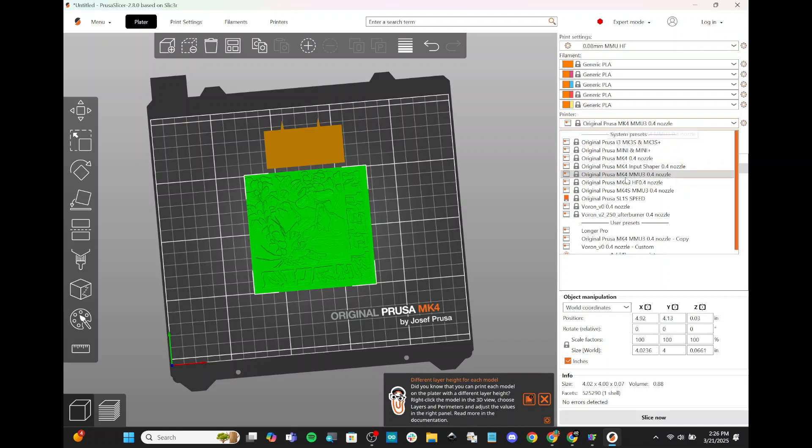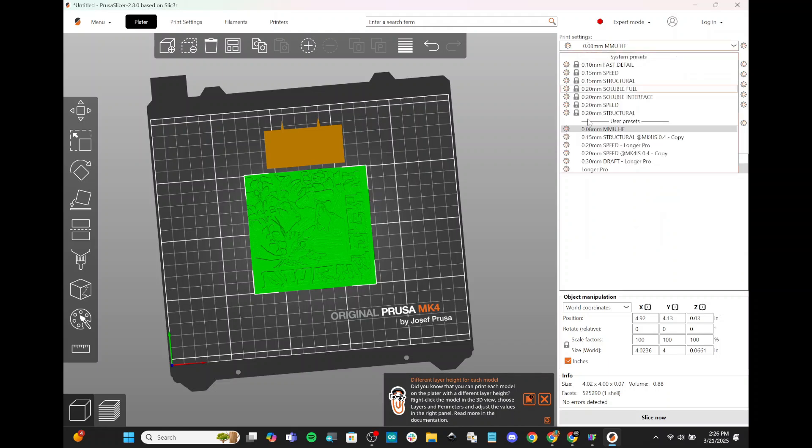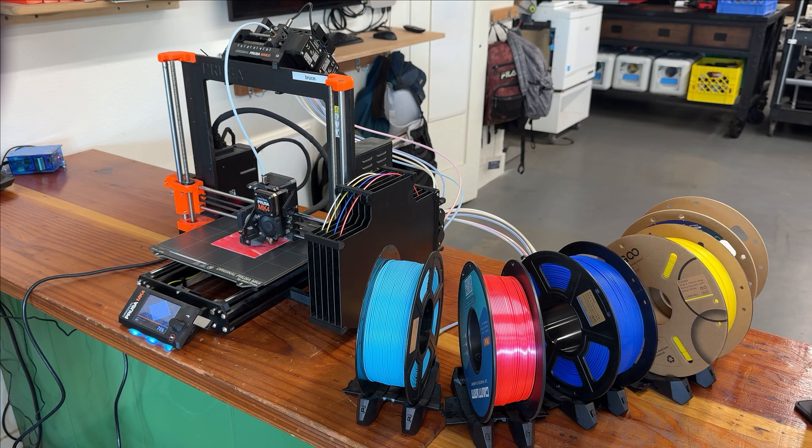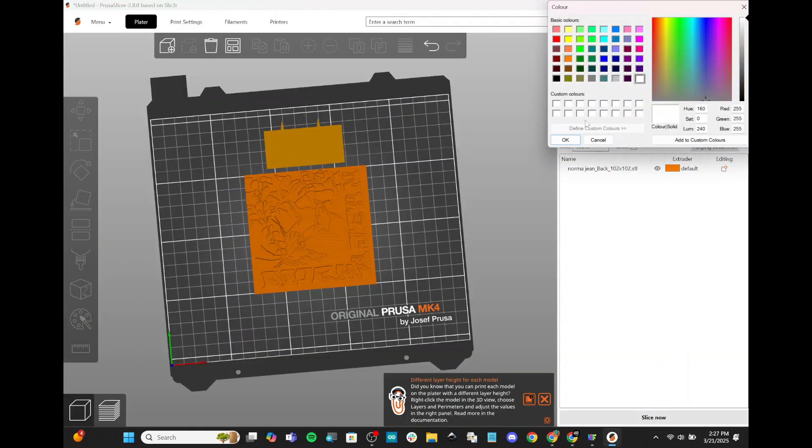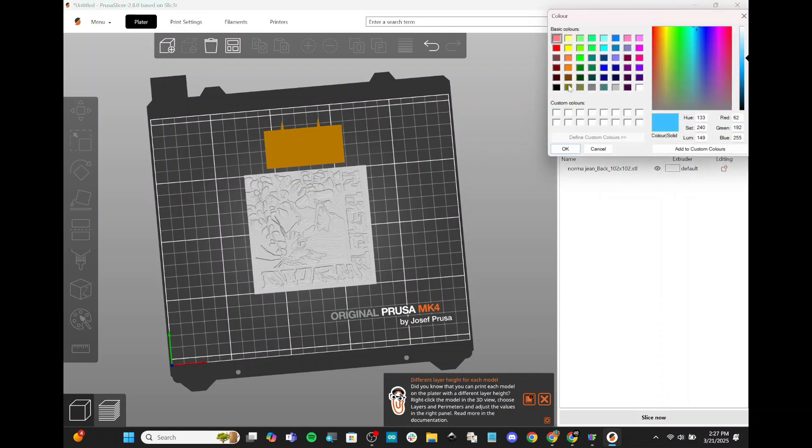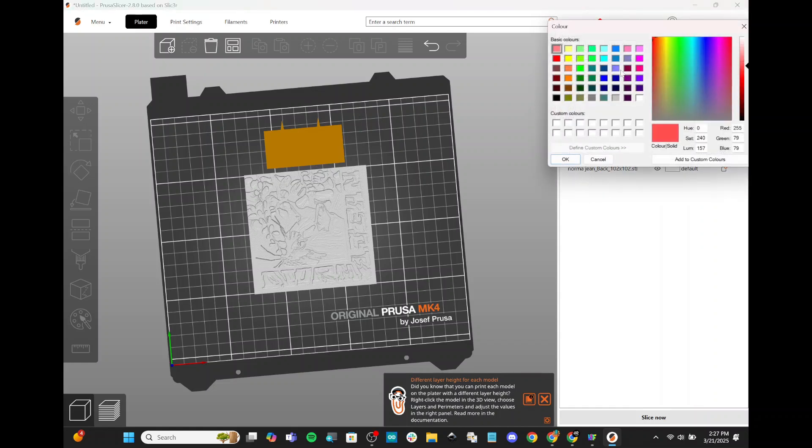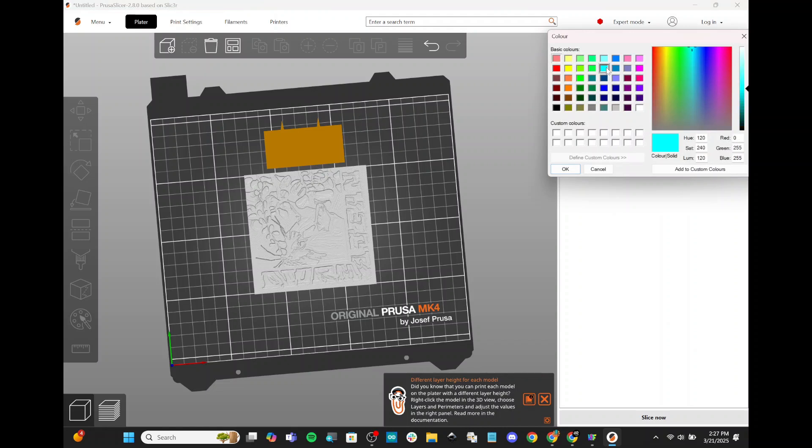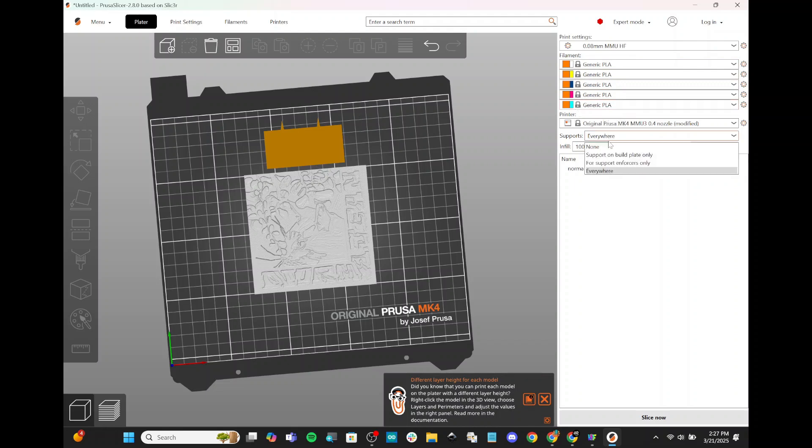First, we want to be on the Mk4 MMU3 0.4 nozzle printer. Our print setting is going to be 0.08 MMU HueForge. And then we're going to want to match our colors once again to the colors we have in real life. So we're going to start with white. That's our first color. Our second color is yellow. We're doing a dark blue for the third. Pink for the fourth. And a light blue for the fifth. It's not important that these colors match exactly. They don't have to match perfectly. But they should be very close. So just do your best. And then now that we have all that in order, we also want to make sure supports are none. Infill is 100%. And then we're going to slice.